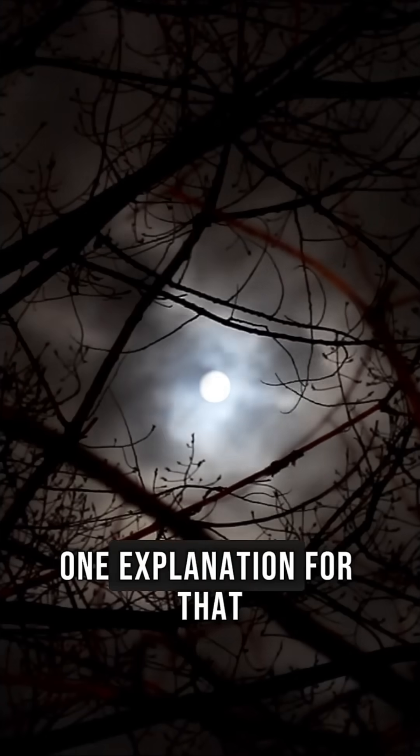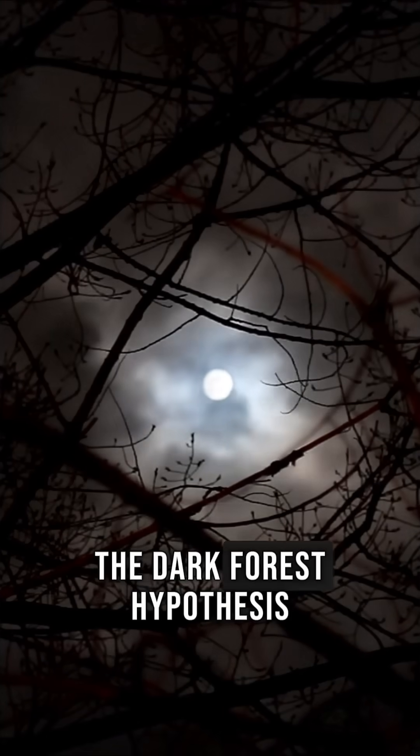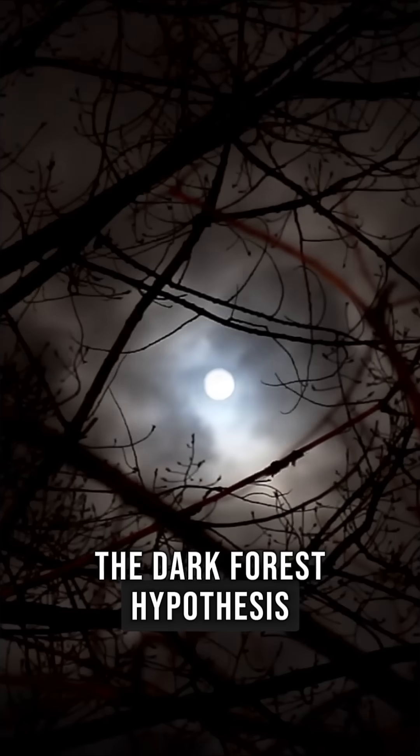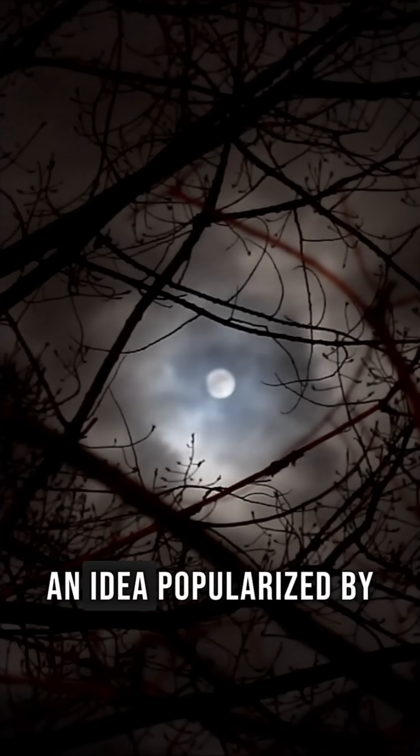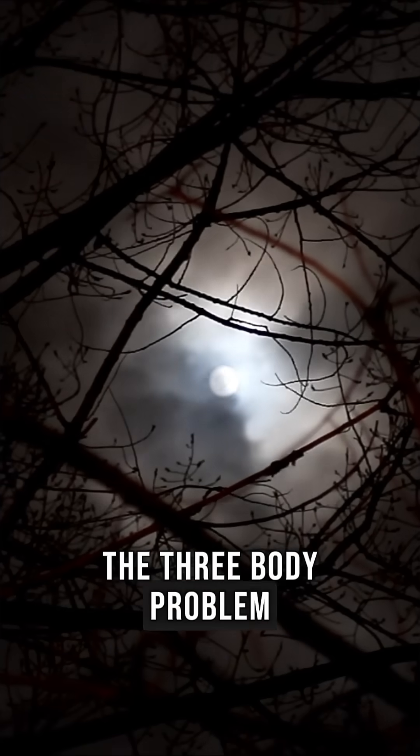One explanation for that silence is known as the Dark Forest Hypothesis, an idea popularized by the three-body problem.